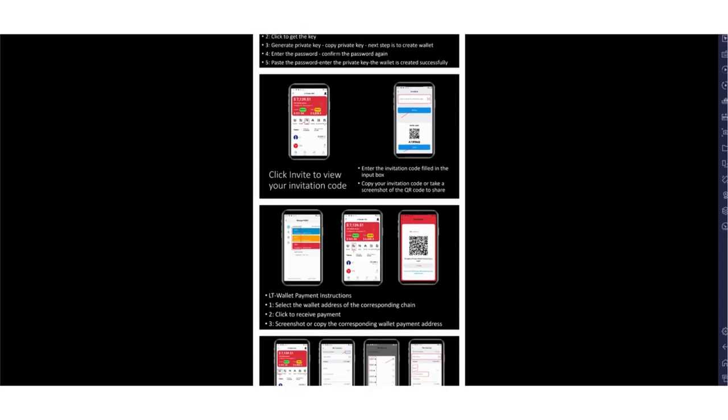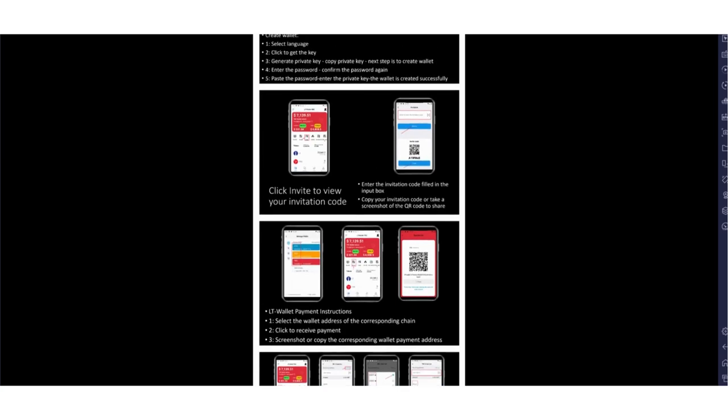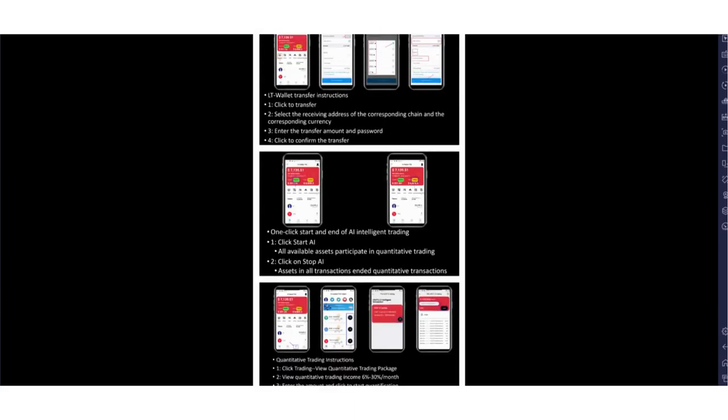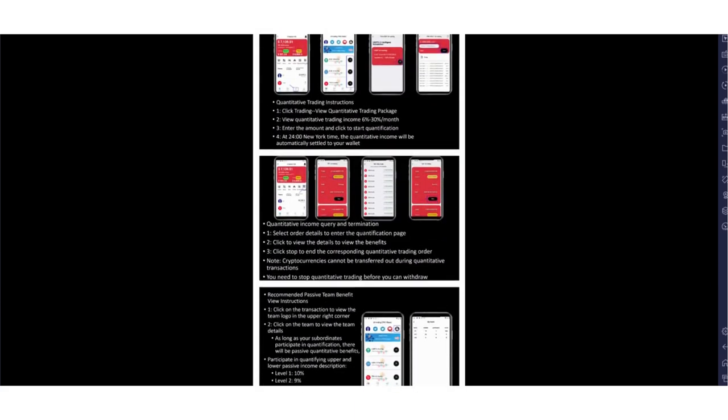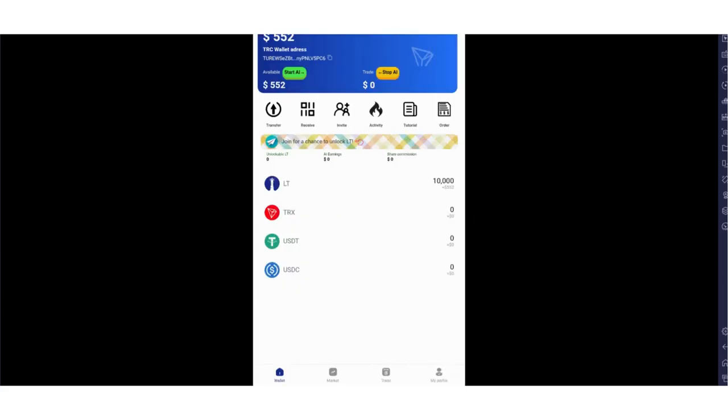For example, create wallet, select language. By the way, don't forget to save your keys. It's really important. If you lose your wallet, you can get it back. It's talking about the sharing section. You can find everything in the tutorial section.